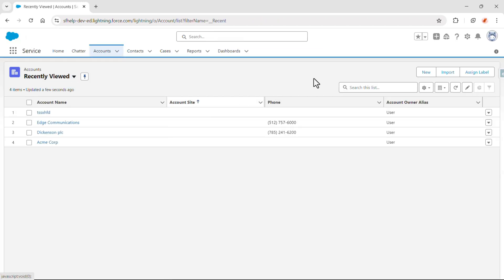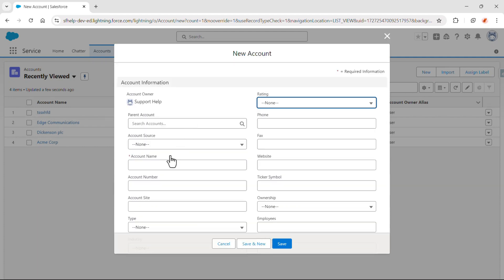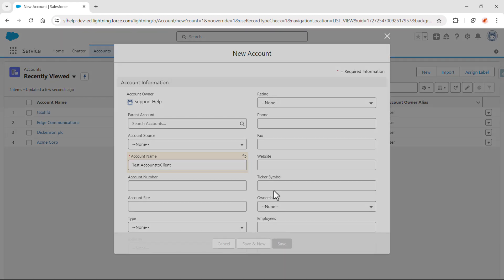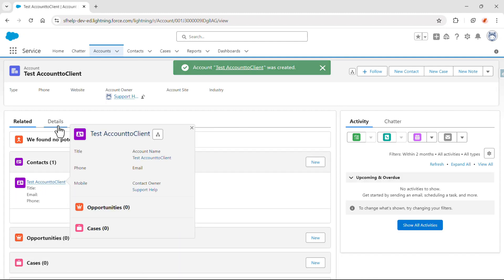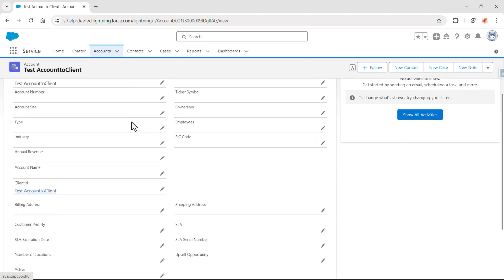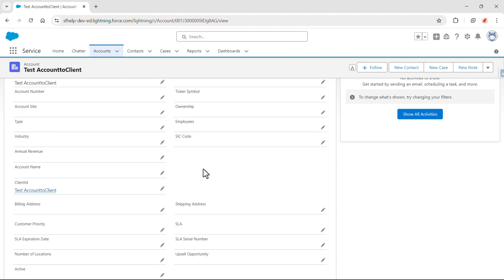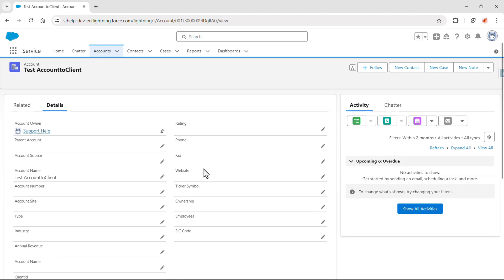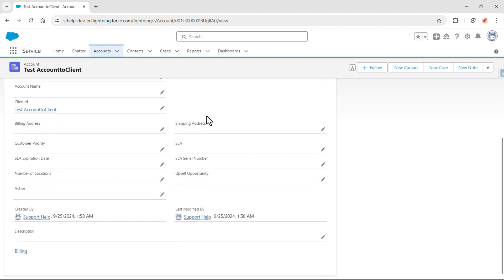Let's create a new record — 'test account to client' — and save. On creation of this record we can see a contact is also created. If we go to the detail page of this account, on the client ID field the contact ID is populated. That's the trigger scenario and we have fulfilled all the requirements. Thank you for watching this video. If you have any concerns, just reach out in the comment section and I'll help you there. See you in the next one, bye.